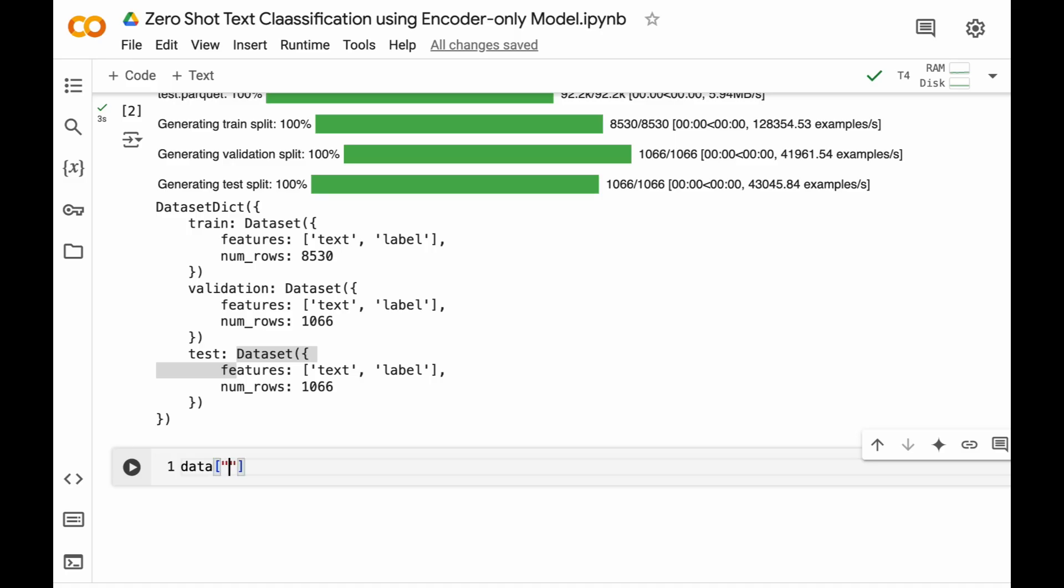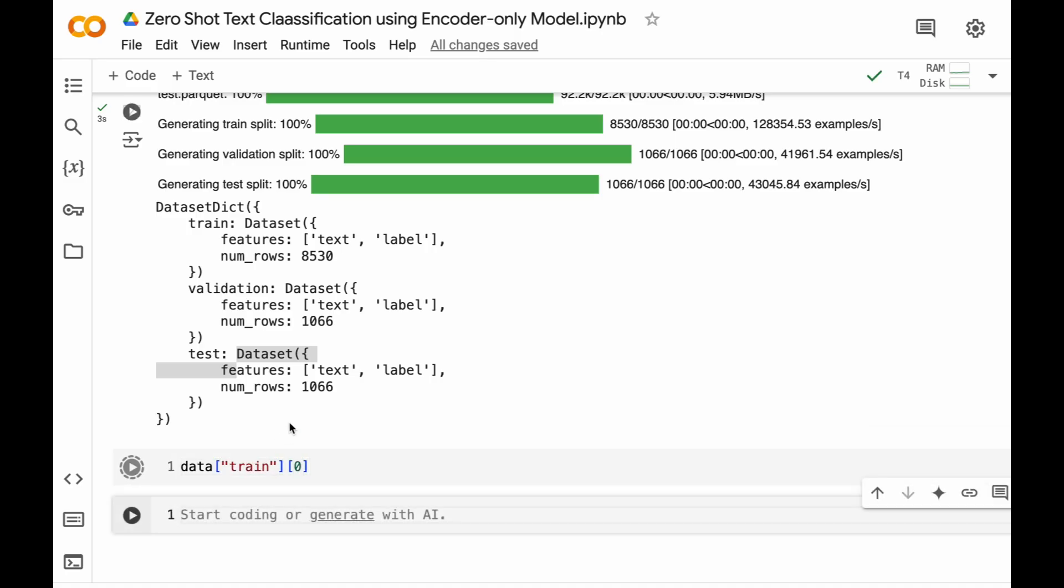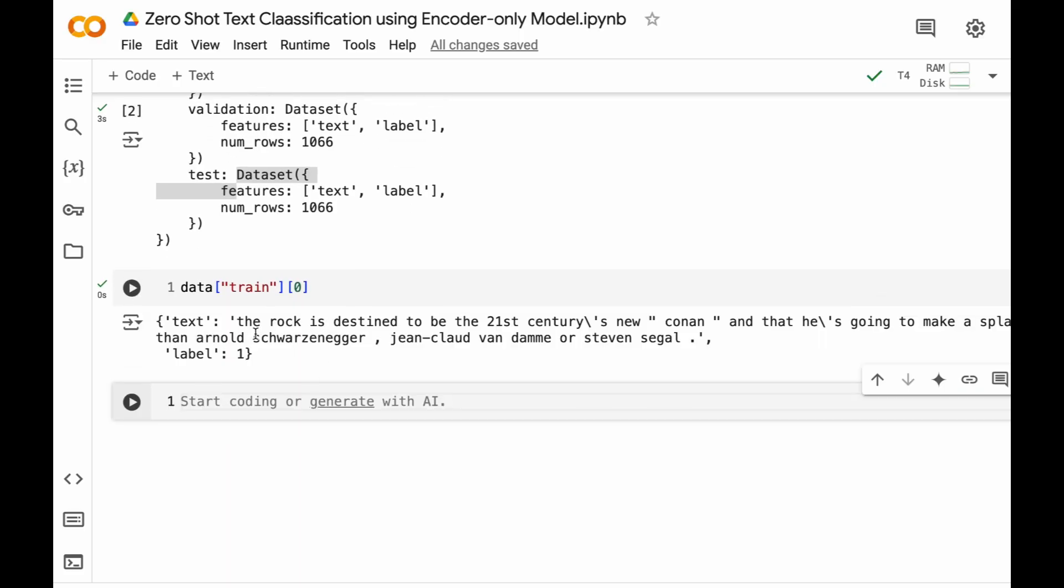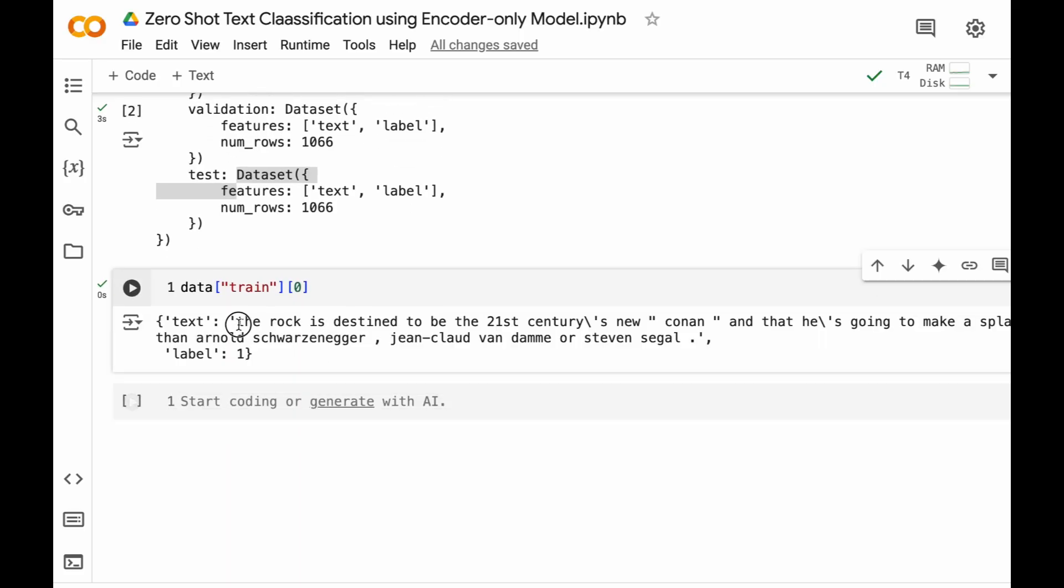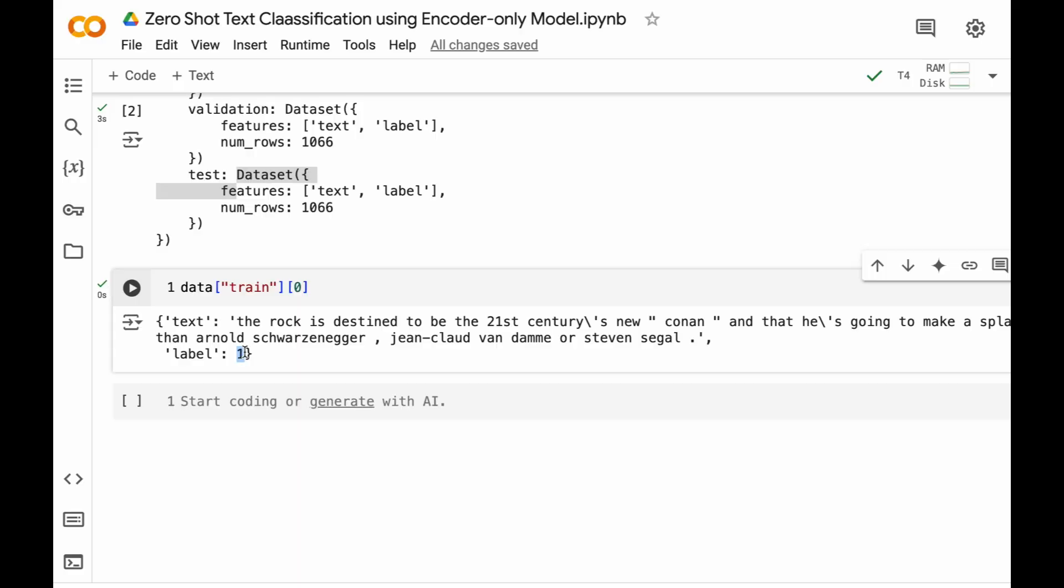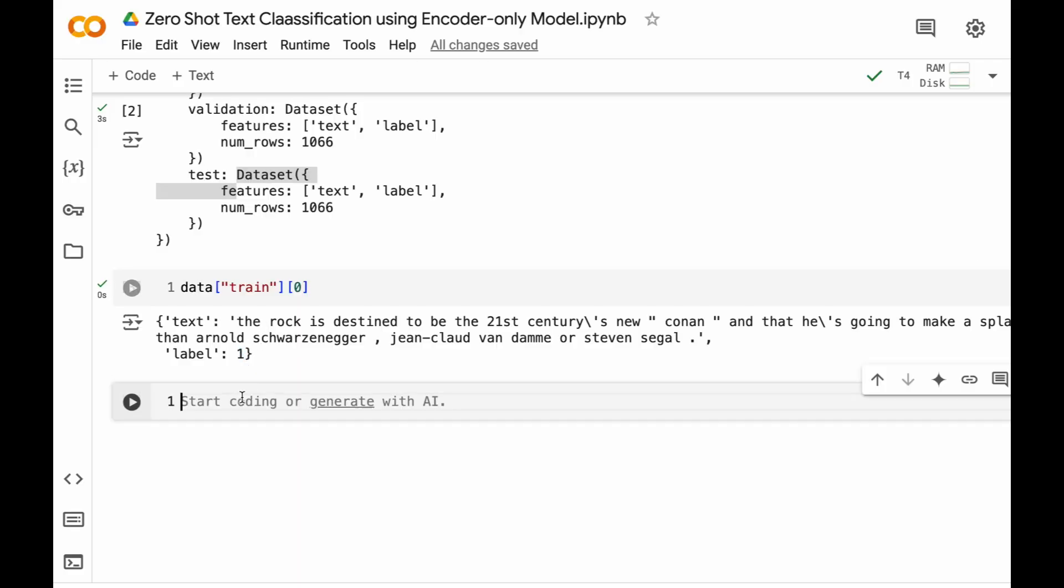So if we print data of train of first element, that is 0 at index 0, we can see that this is the text and this is the label which is associated with this text. Now 1 means positive review and 0 means negative review.